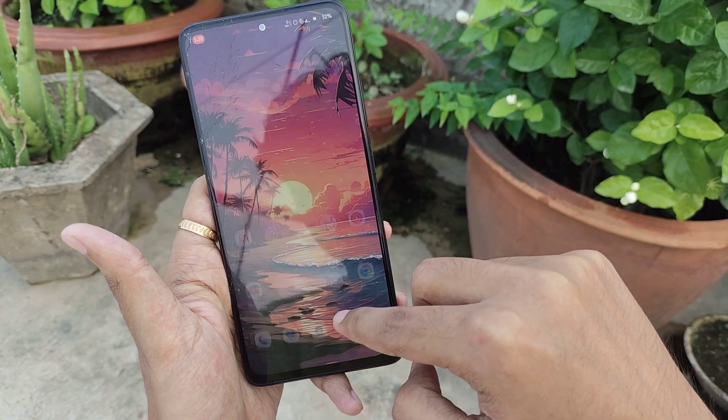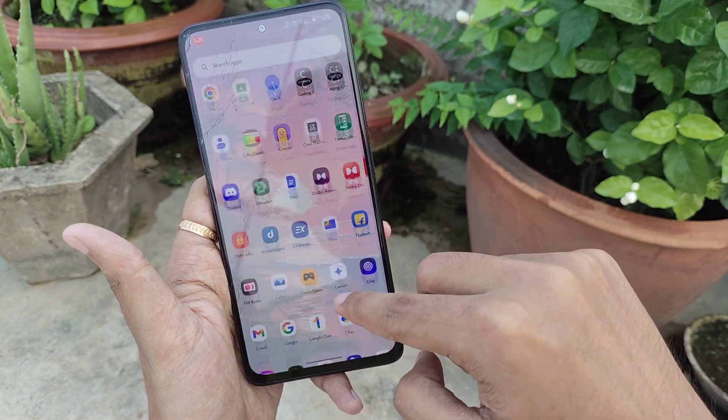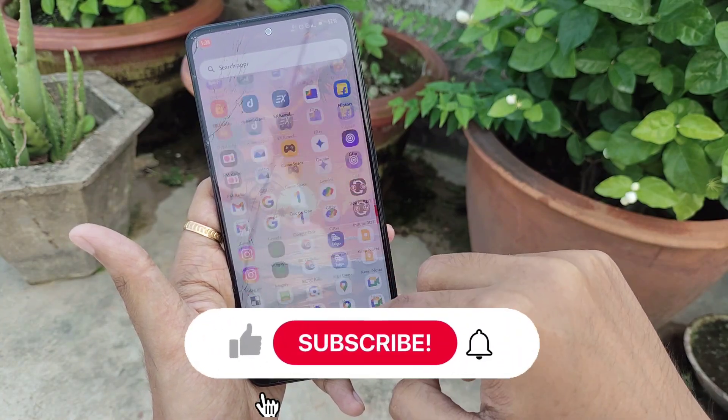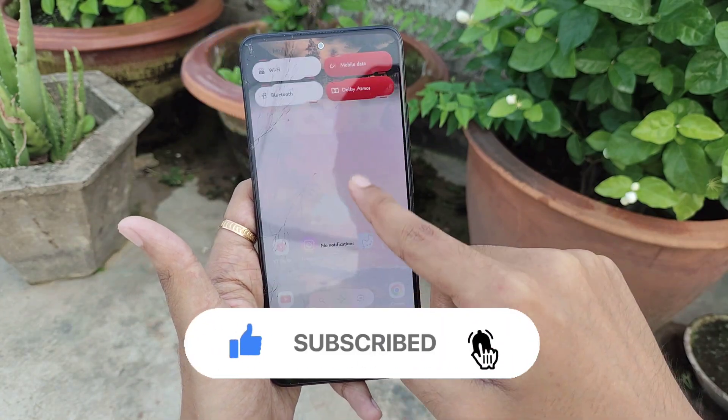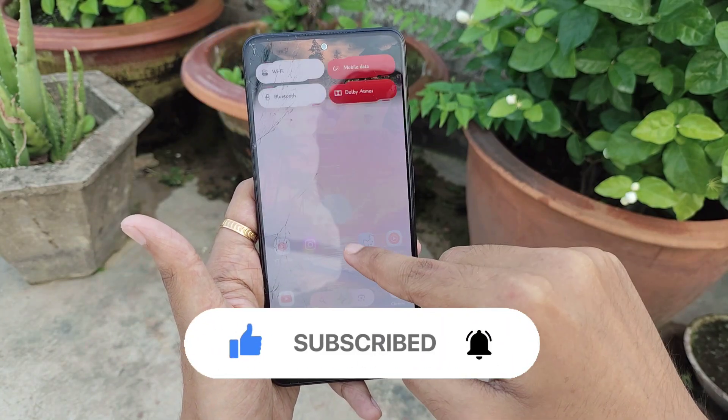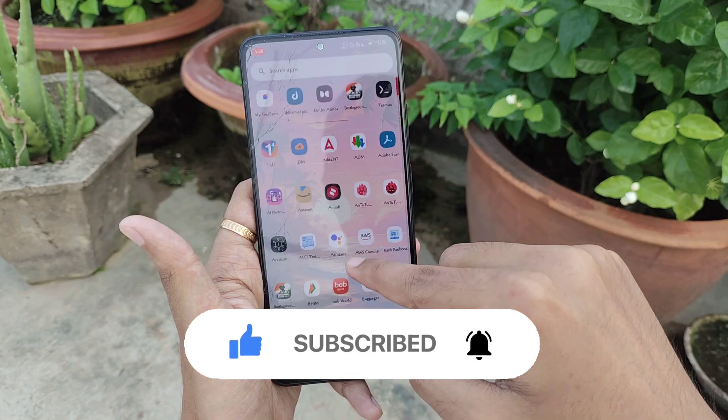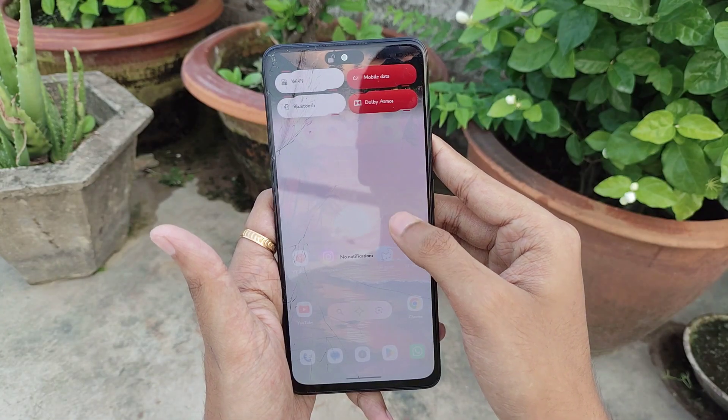Today I'll be telling you about everything, starting from its customizations to its performance, so make sure to watch the video till the end. If you are new to the channel, subscribe right now for the latest videos. About 9% of the people who watch my videos are not subscribed, so subscribe right now.